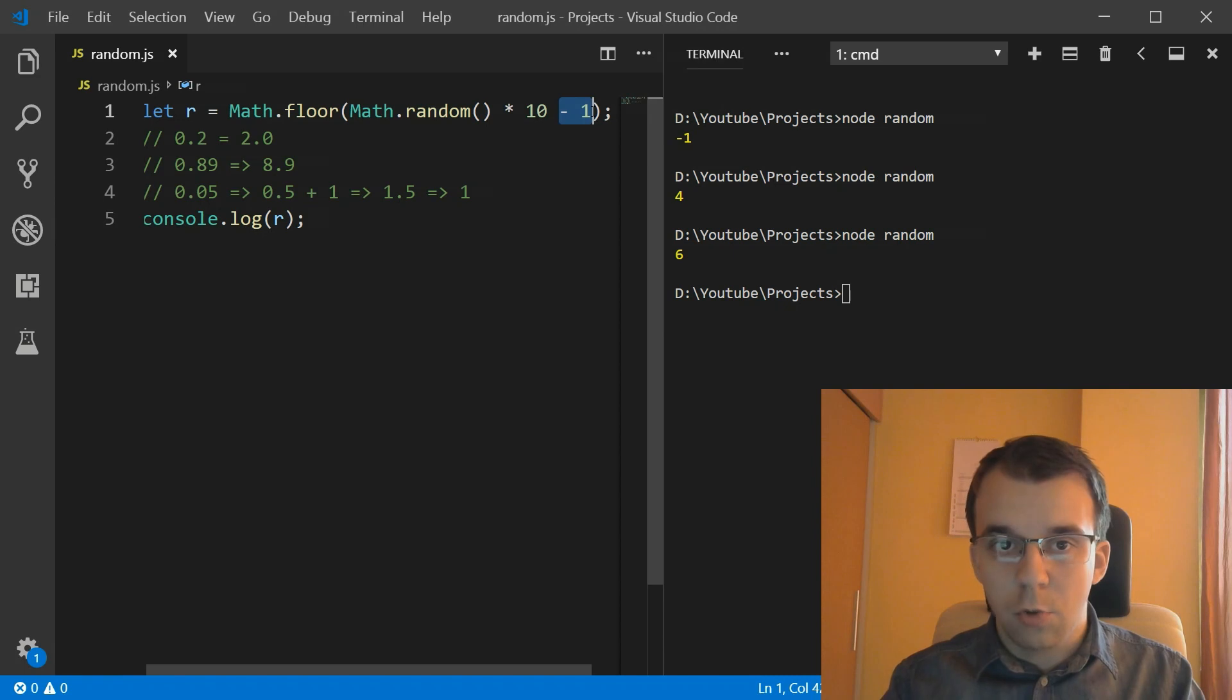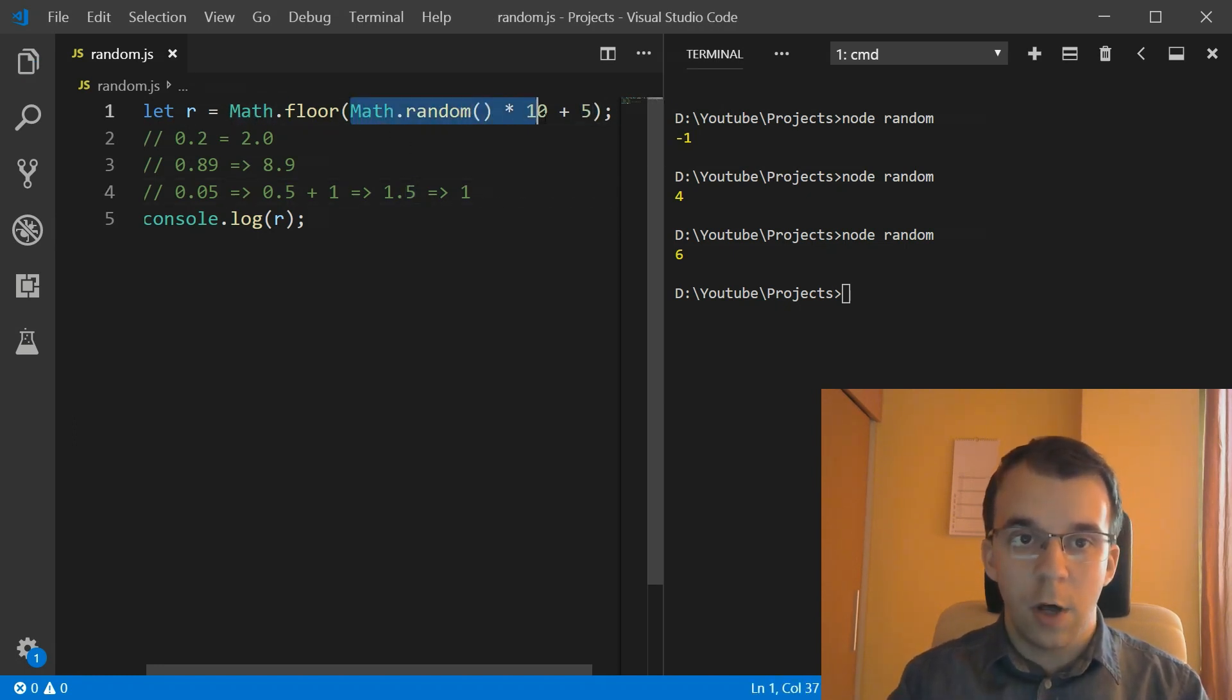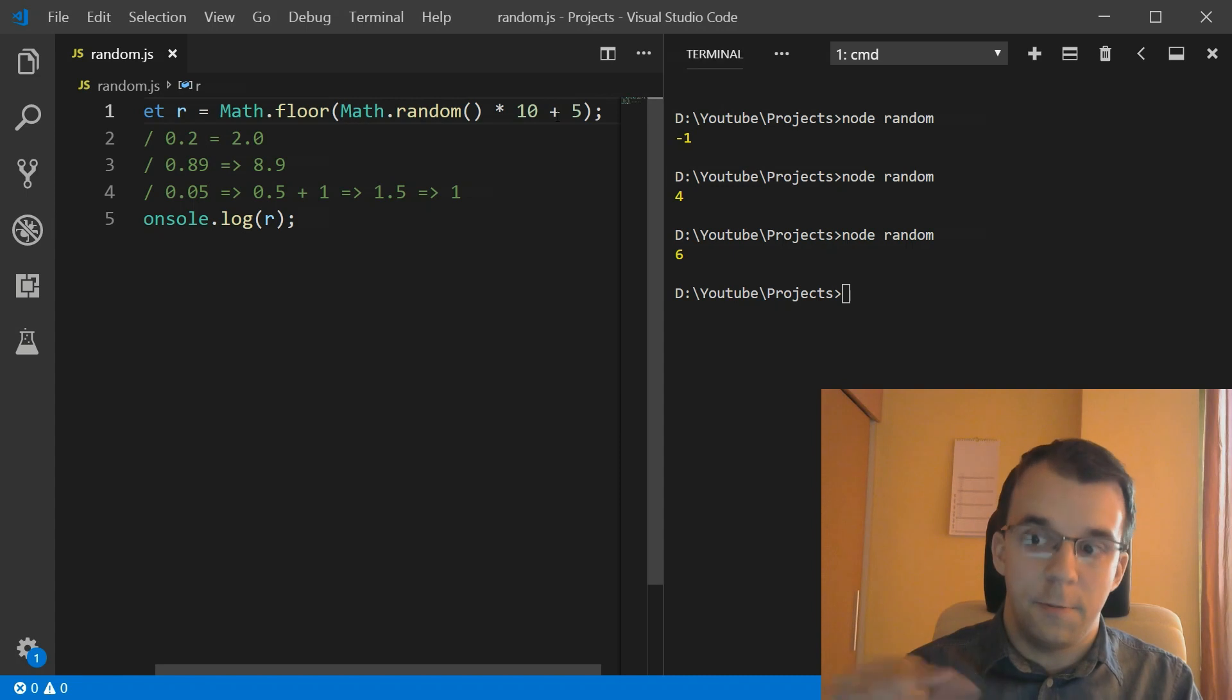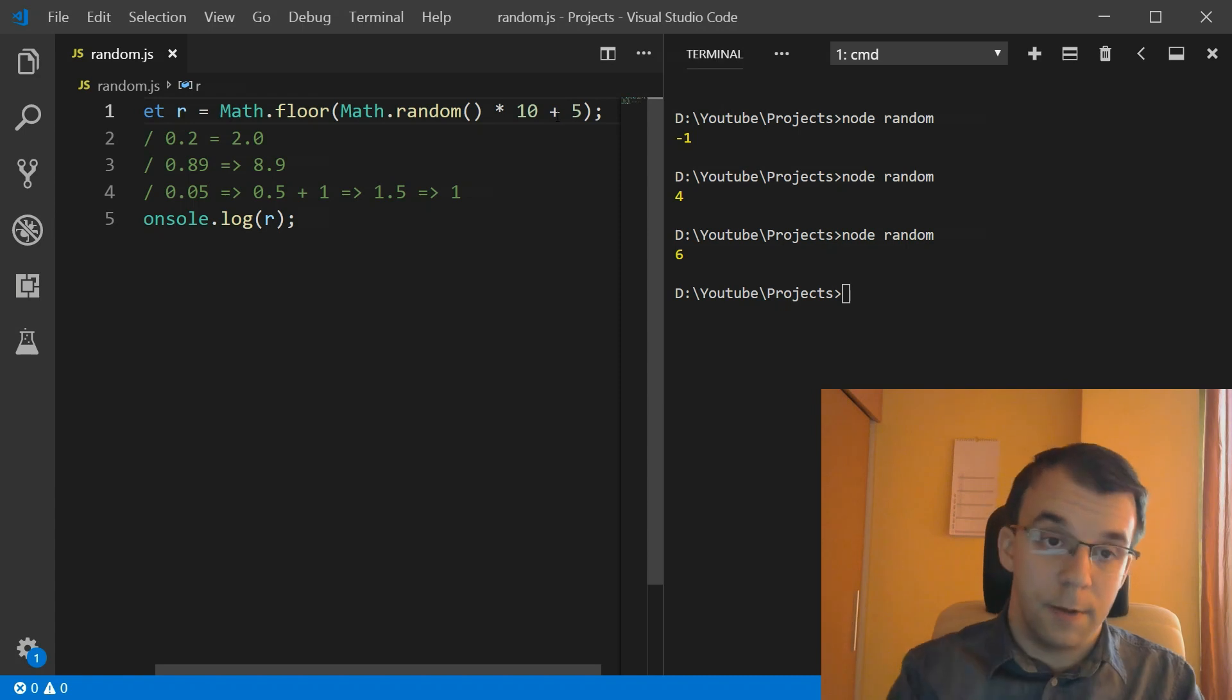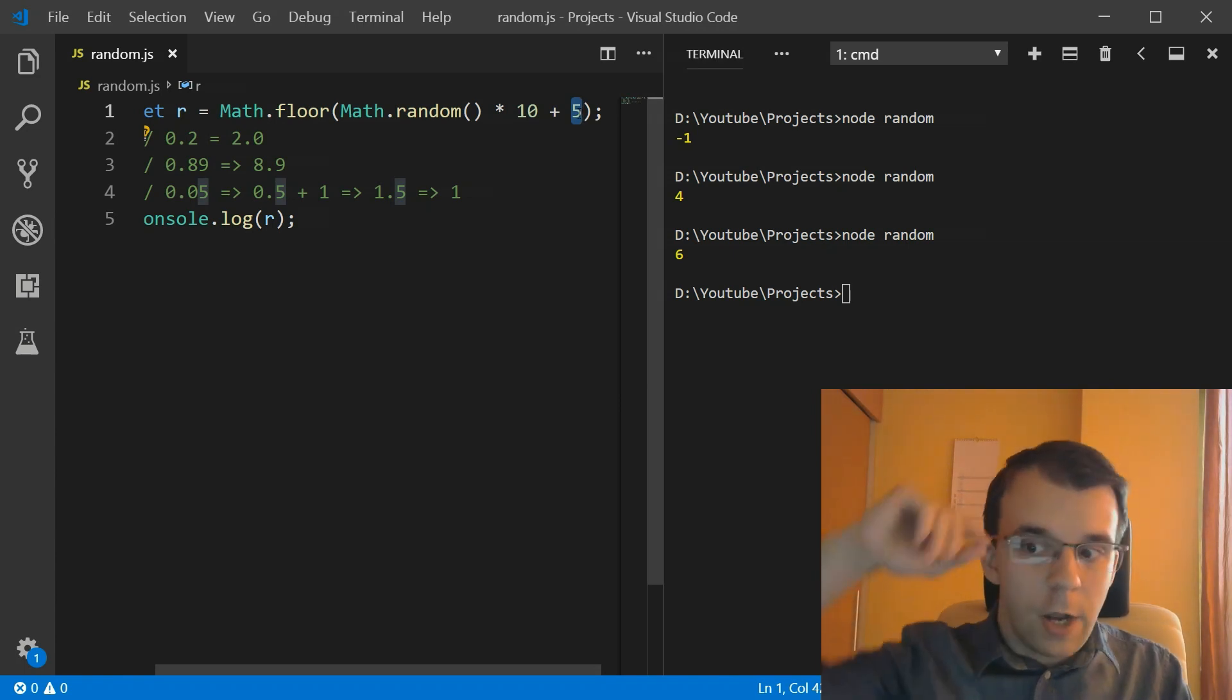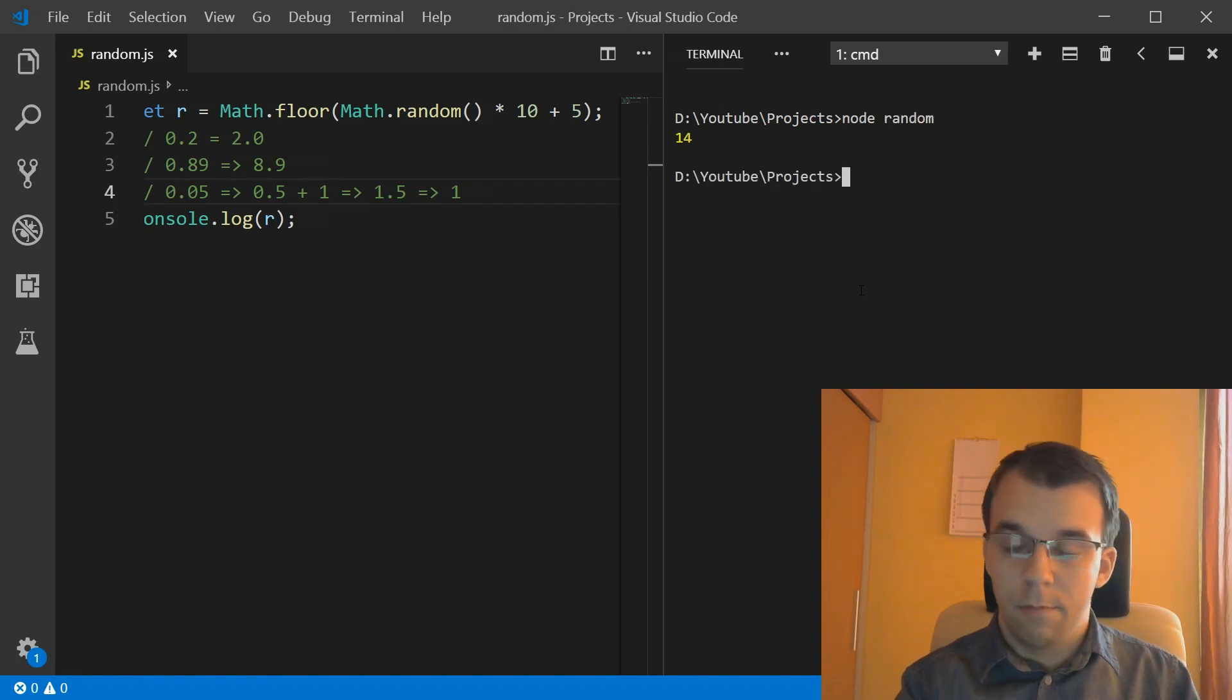So to change it to 5, to get results from 5 to 15, we simply have to add 5 here. And now, any result that was actually going to be floored to 0 from here is going to be floored to 5. Because, well, 0.whatever plus 5 is 5.whatever. So when you floor that, you're going to get exactly 5. And the same goes with, for example, 9.something, 9.4, for example. If you get 9.4 from this multiplication, if you add 5 to it, you're going to get 14.4. And when you floor that, you're actually going to get 14.